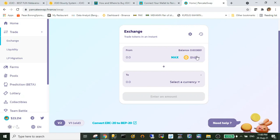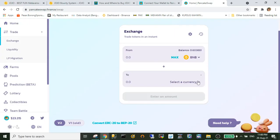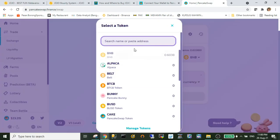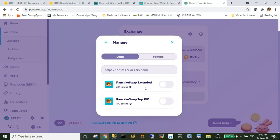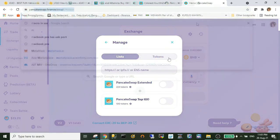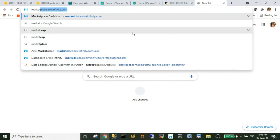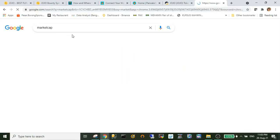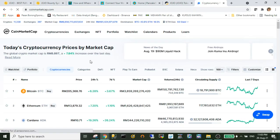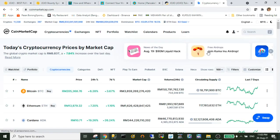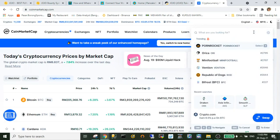If you see, by default the JoJo token is not exist in the PancakeSwap. So what you need to do is add the JoJo address token. The JoJo address token I also provided in the description below, or for confirmation you may go to CoinMarketCap and search for JoJo token.